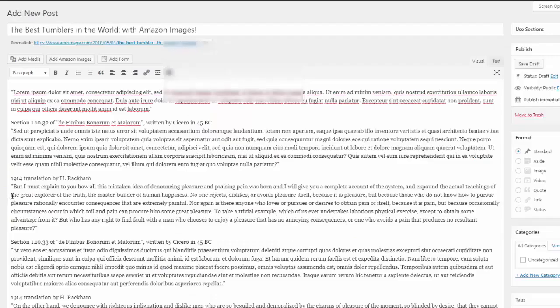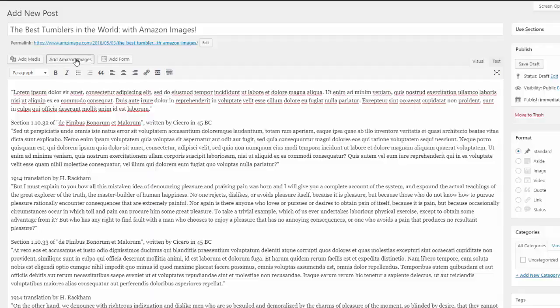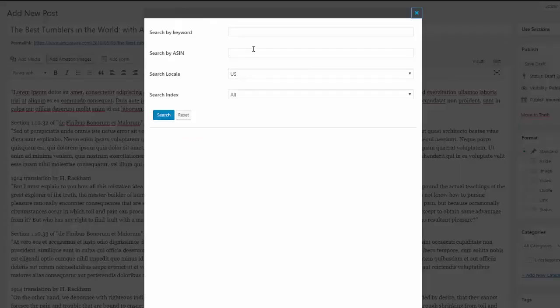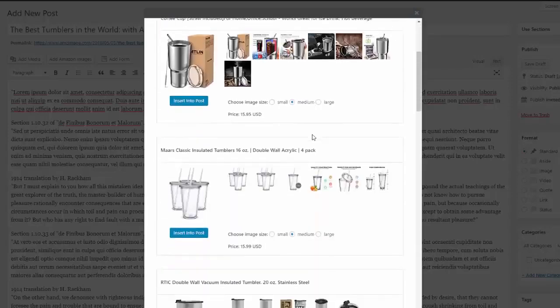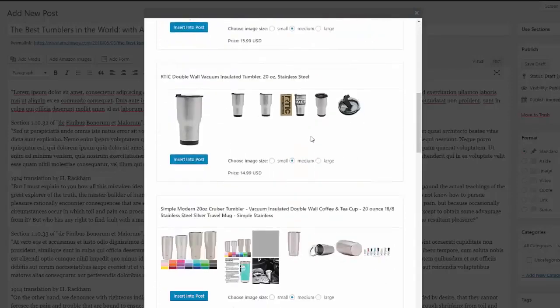In order to add an image using AMZ image plugin, you just go to where you want to add that image, click the add Amazon images, and then type in your search query. So if we're looking for tumblers, it will pull back all the images on Amazon.